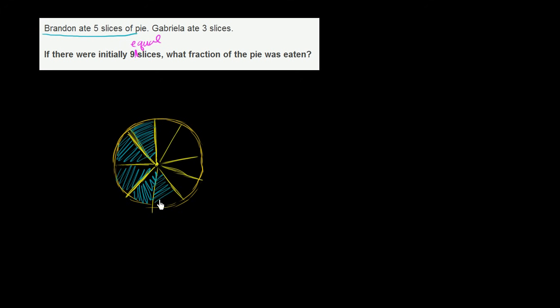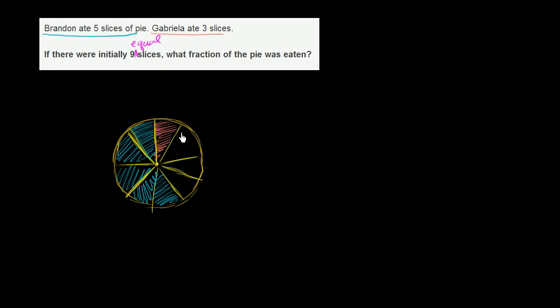You could say that he ate five-ninths of the pie, but that's not it. That's not what they're asking. They're saying total, not just how much did Brandon eat, but how much was eaten total between Brandon and Gabriela. And they tell us Gabriela ate three slices. So she ate one, it sounds like they didn't really eat dinner. One, two, three.